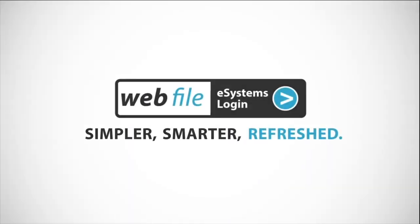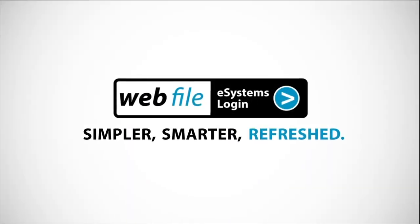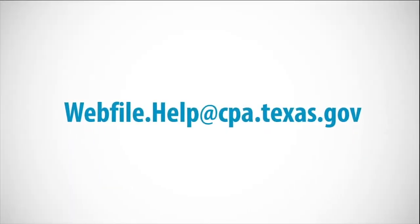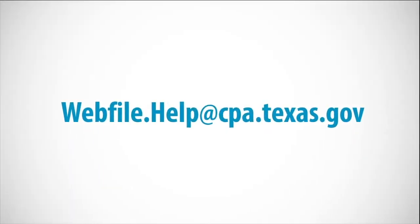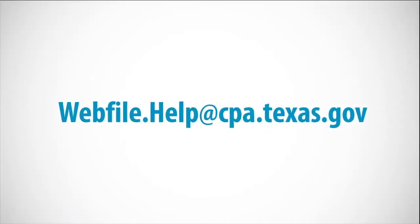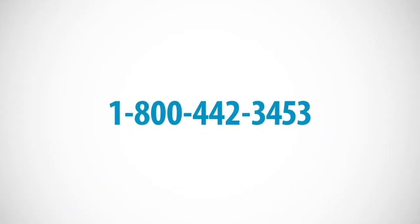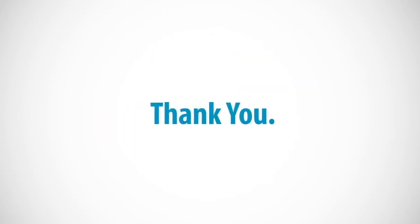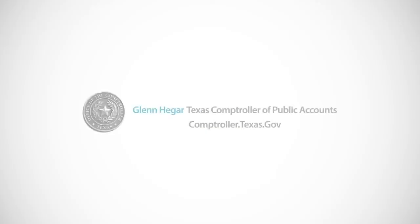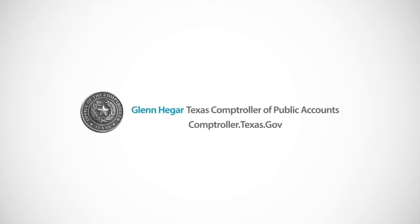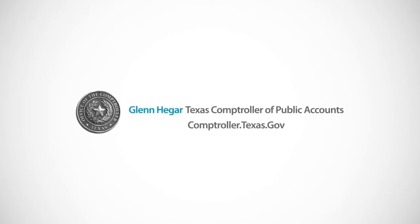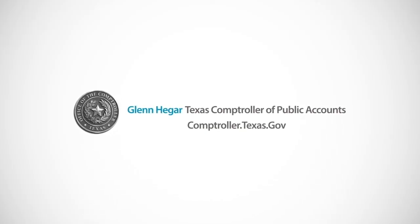If you need further assistance, please contact us at webfile.help@cpa.texas.gov or 1-800-442-3453.